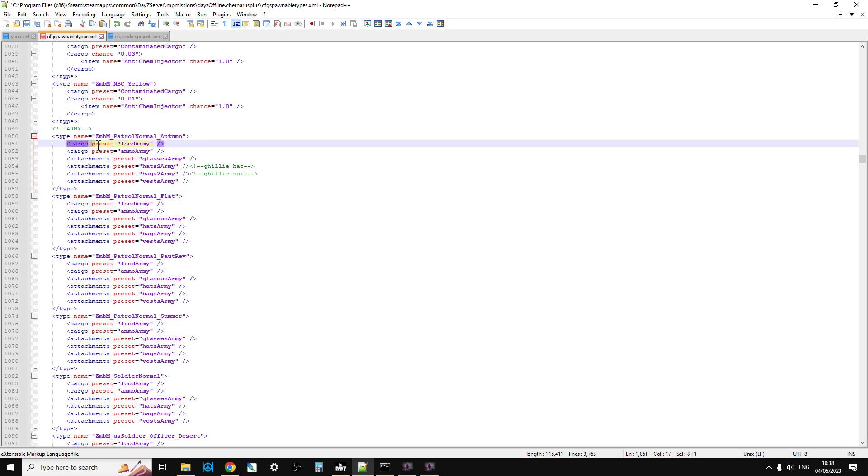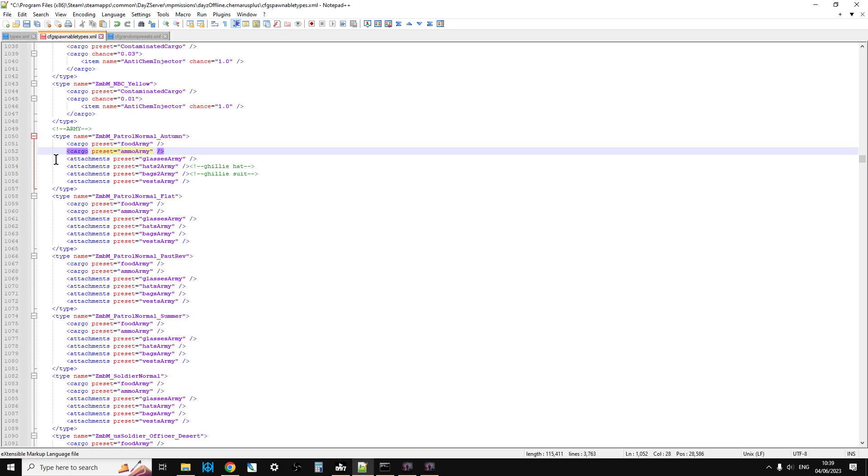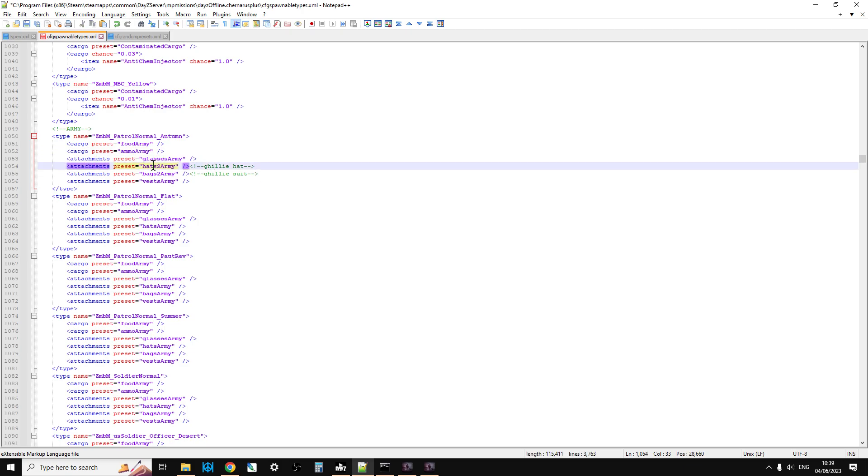Where it says cargo preset food army and cargo preset ammo army, I'll show you what that means in a second. Underneath you have attachments - glasses, hats, bags, and vests.